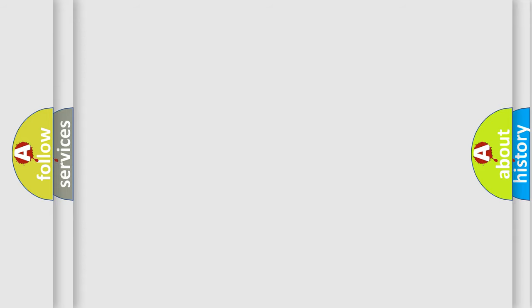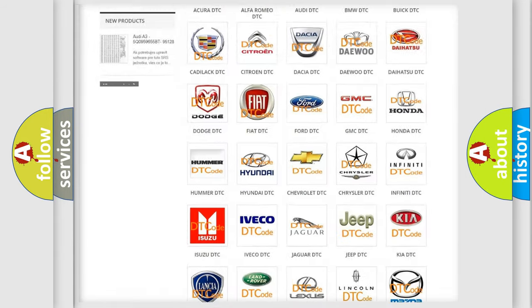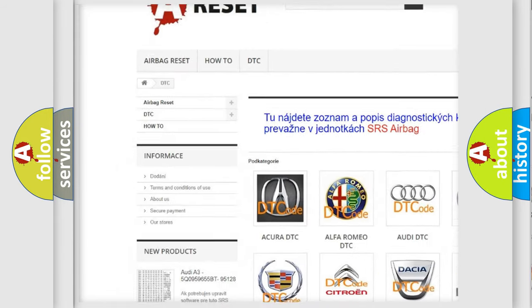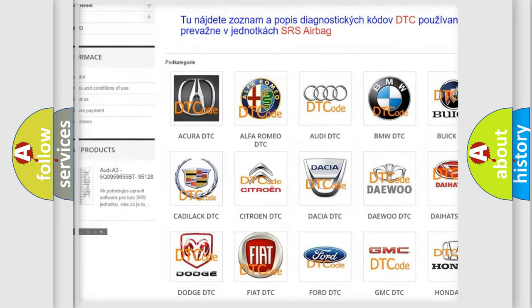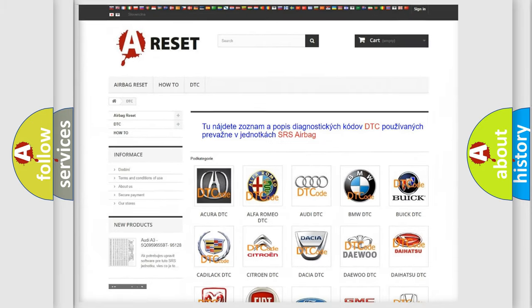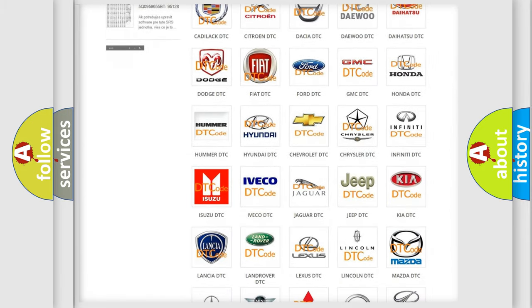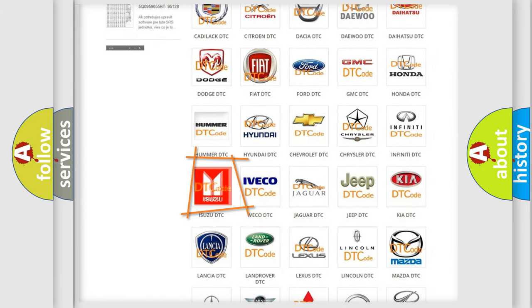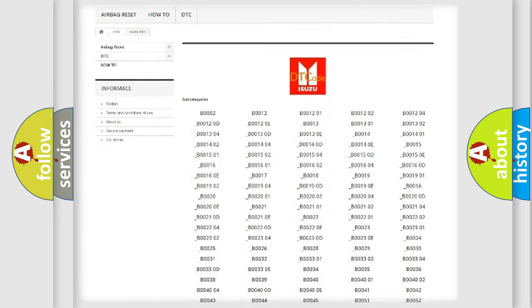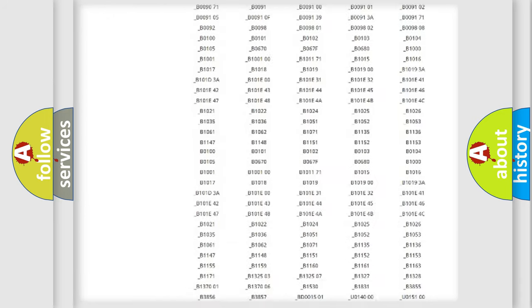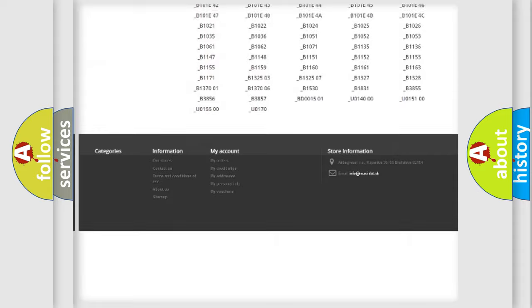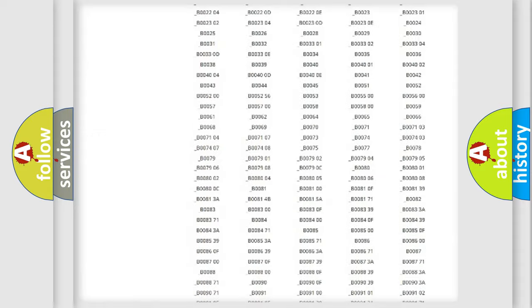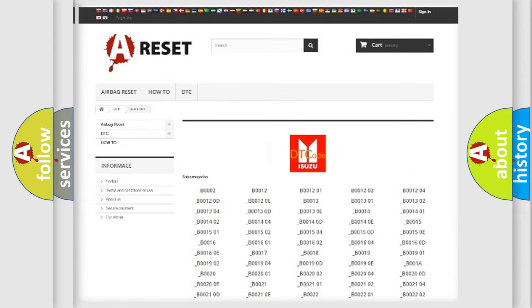Our website airbagreset.sk produces useful videos for you. You do not have to go through the OBD2 protocol anymore to know how to troubleshoot any car breakdown. You will find all the diagnostic codes that can be diagnosed in Isuzu vehicles, and many other useful things.